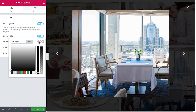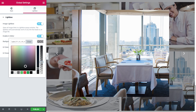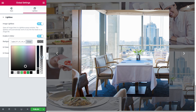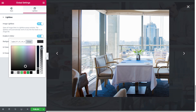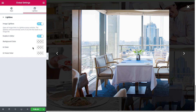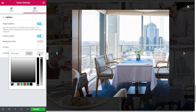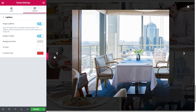Here you can change the background color to any color you like and change the opacity of the background. The UI color is the color of the elements that appear when the lightbox is opened. The UI hover color is the color that the UI element gets once you hover over it.